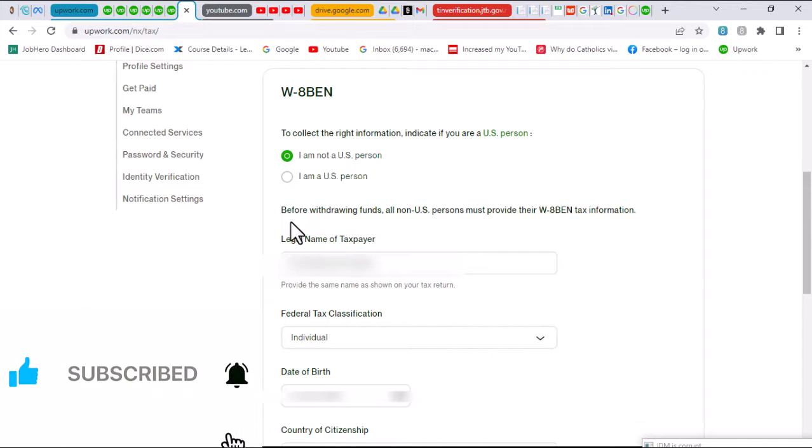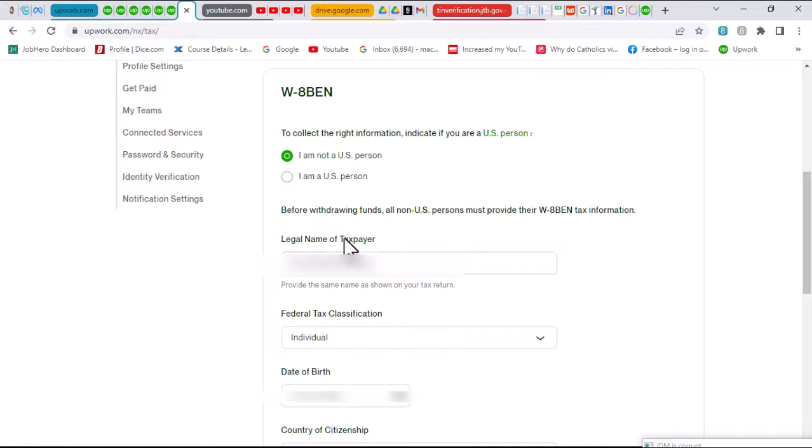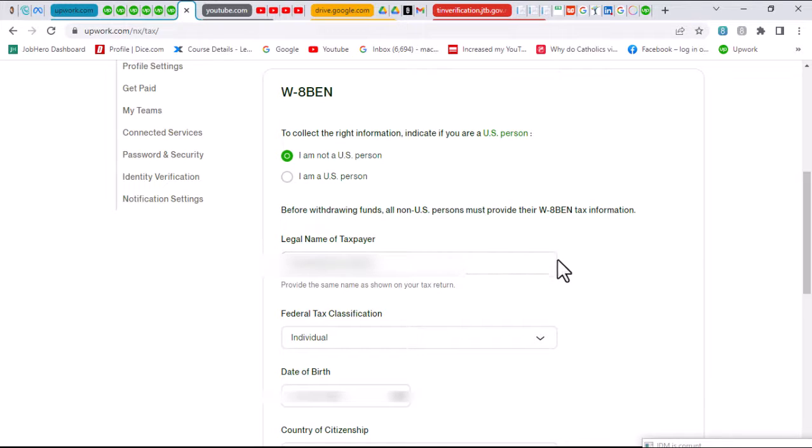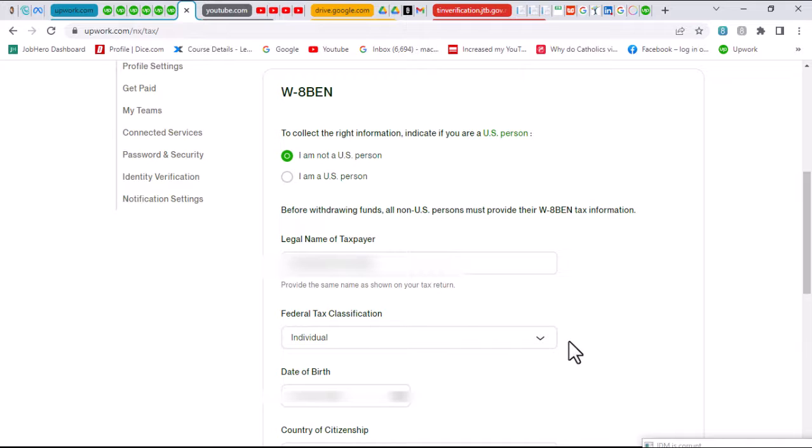Once I choose that, I have other options to fill out. The first one is asking me for my legal name of taxpayer. This should be the exact name which you supplied when you were registering for your TIN. Then you put in your federal tax classification. In our case, it is individual.